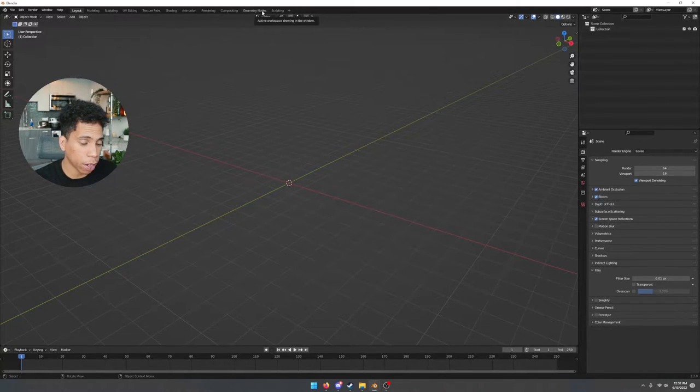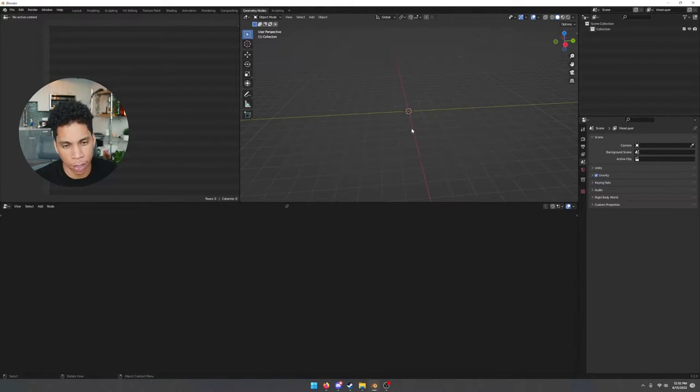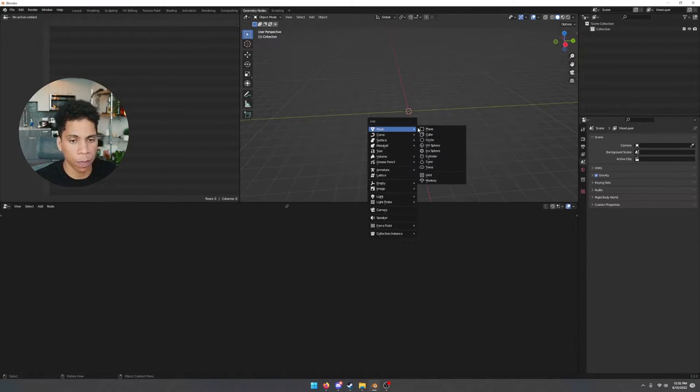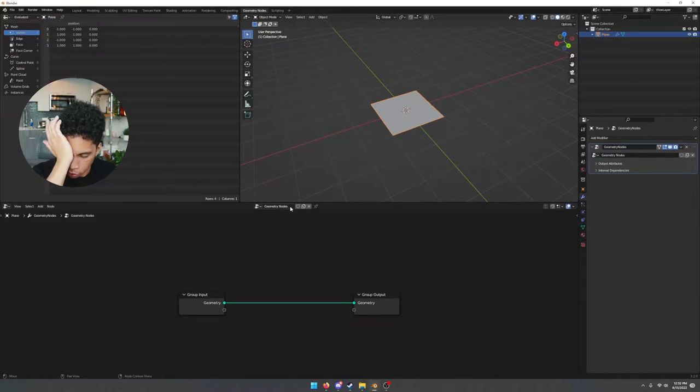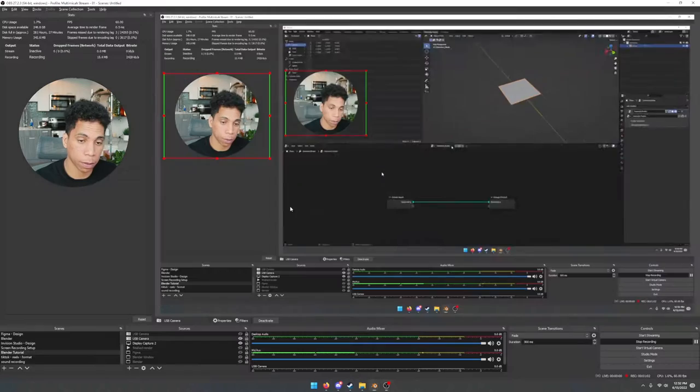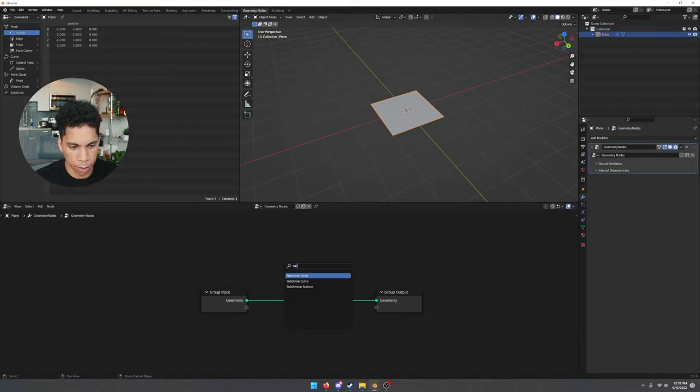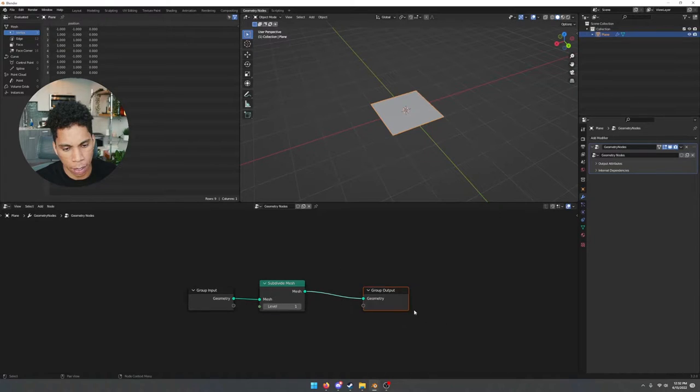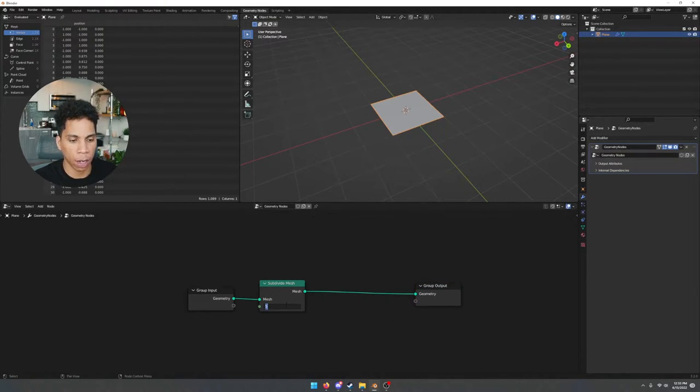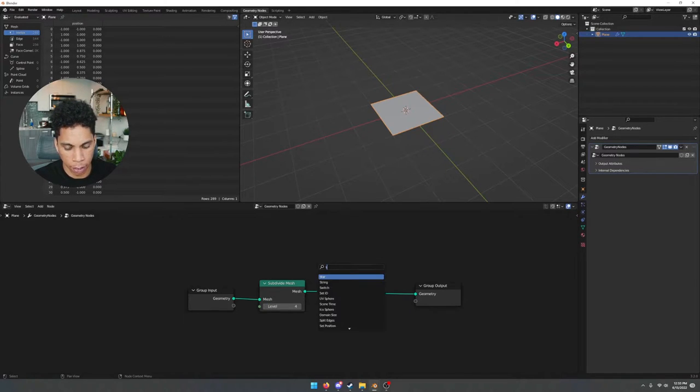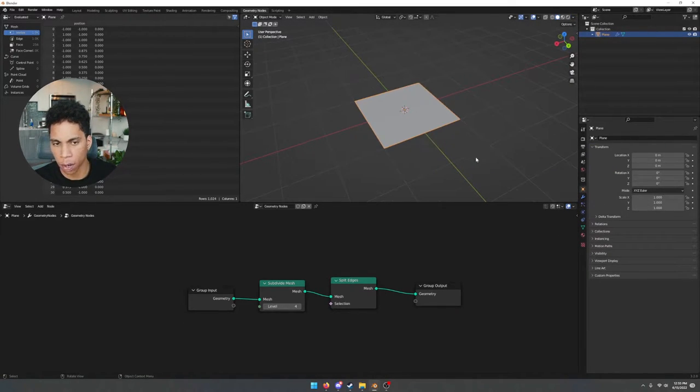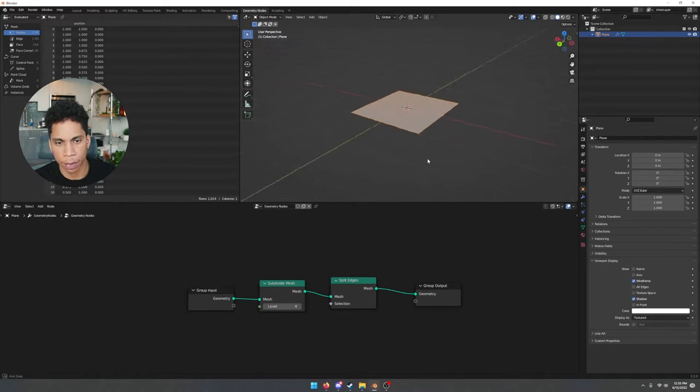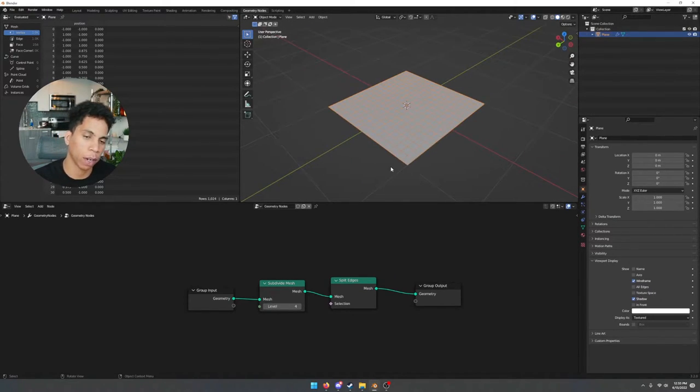To get started, we're diving into geometry nodes here. This first half of this tutorial is going to be within geometry nodes, and that's where the majority of the work is. First thing you're going to do is press Shift A, bring in a plane, and create a new geometry node. You're going to subdivide the mesh and change the level on that mesh, I'm going to make mine like 4. Now we're going to split the edges. If you want to make sure you see the wireframe parts, go ahead and click viewport display wireframe.